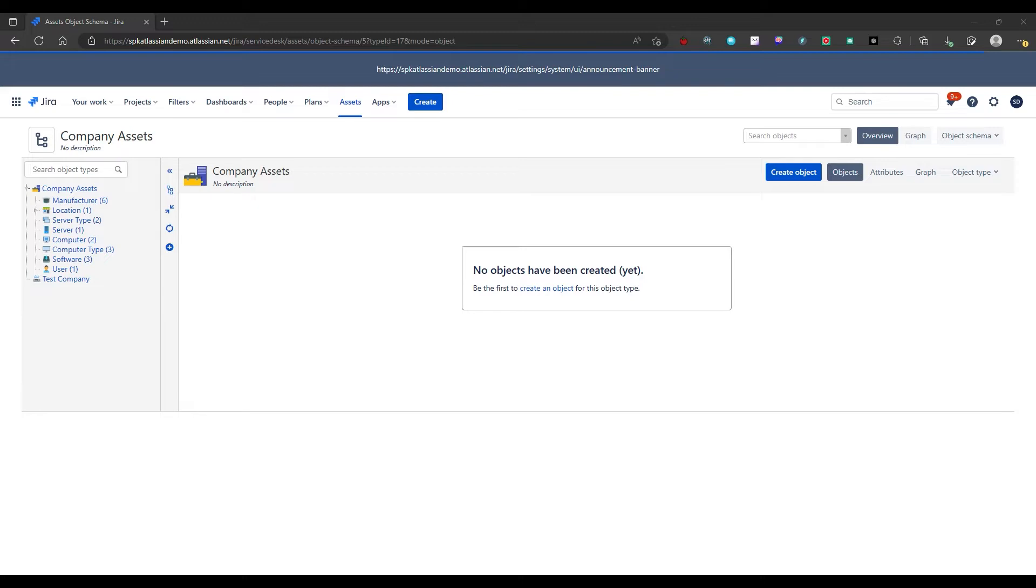Insight Asset Management was recently acquired by Atlassian just over a year ago and is now part of the premium tier of the Jira Service Management product. If you have a premium license, you're in luck, you'll get all the Insight Asset Management functionality.